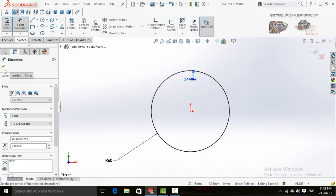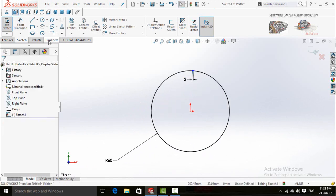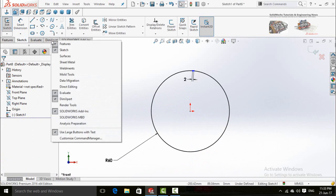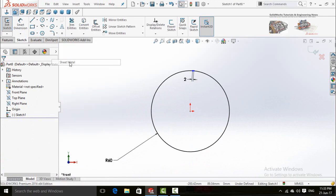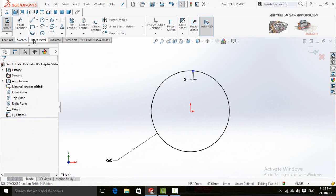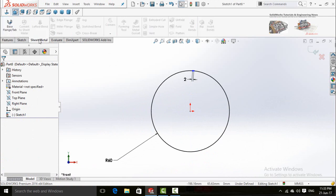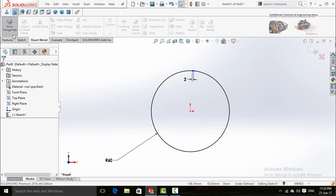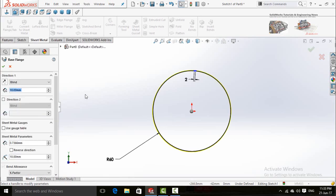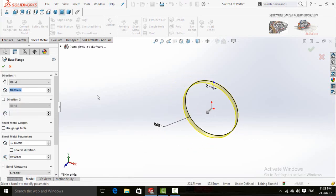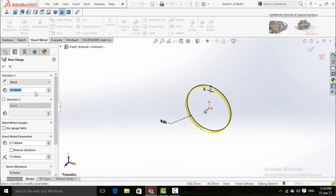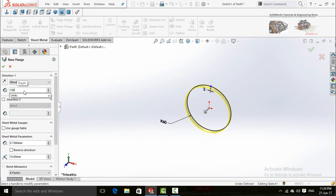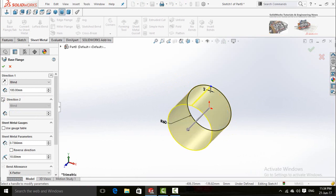The next step: right click here and then click on sheet metal. Now go to sheet metal tab and then click base flange tab. Here it will ask you about the length of extrusion, so it is 100 millimeters. And if you want to add the direction, check this box and add 100 millimeters again.